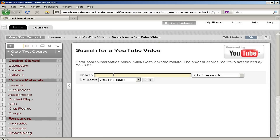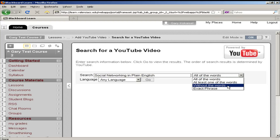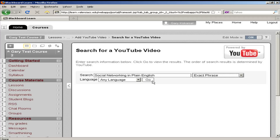Now I just need to enter a string of text to search by. I happen to know the title of my video, so I will type that now. You can search by all of the words, at least one of the words, or you can exclude words if you need to. I know the title, so I'm going to search exact phrase. Click go.